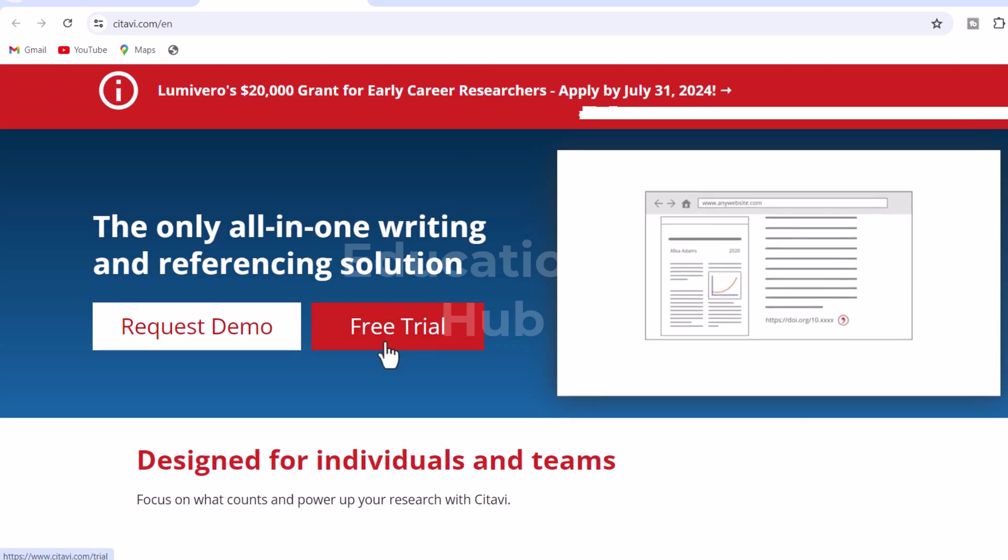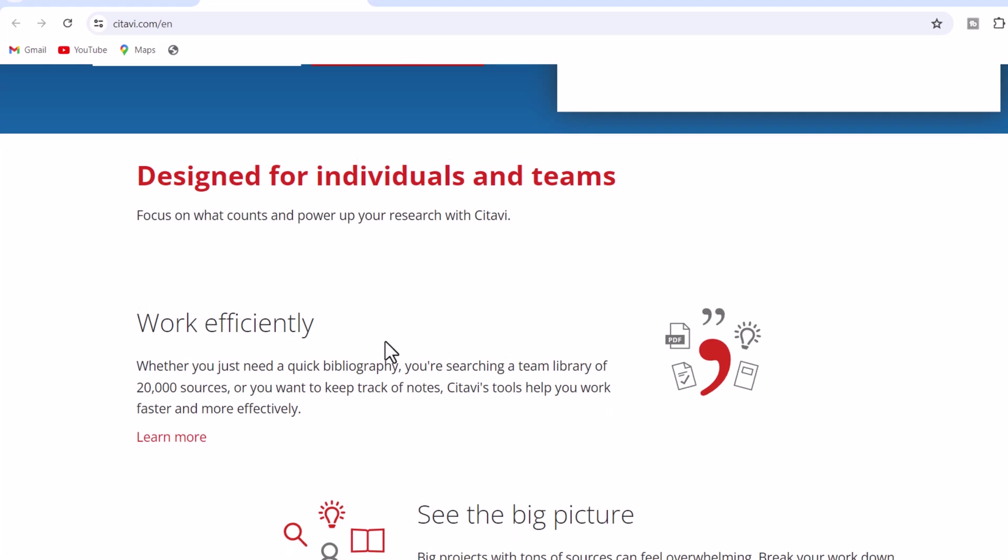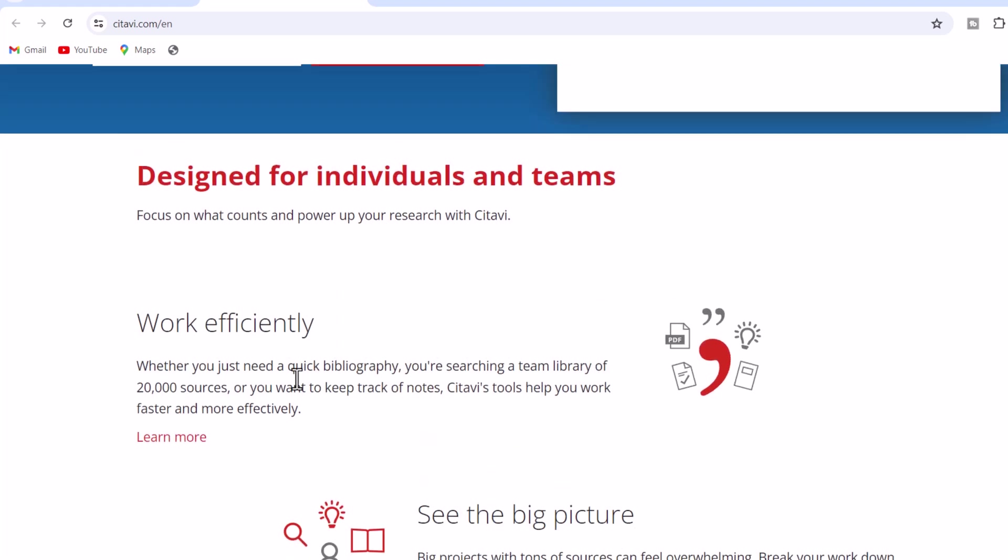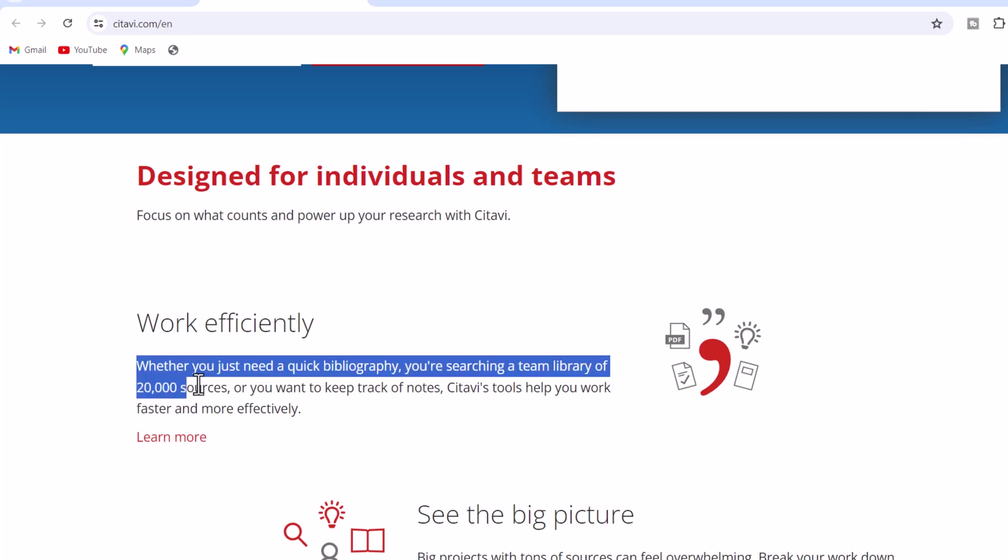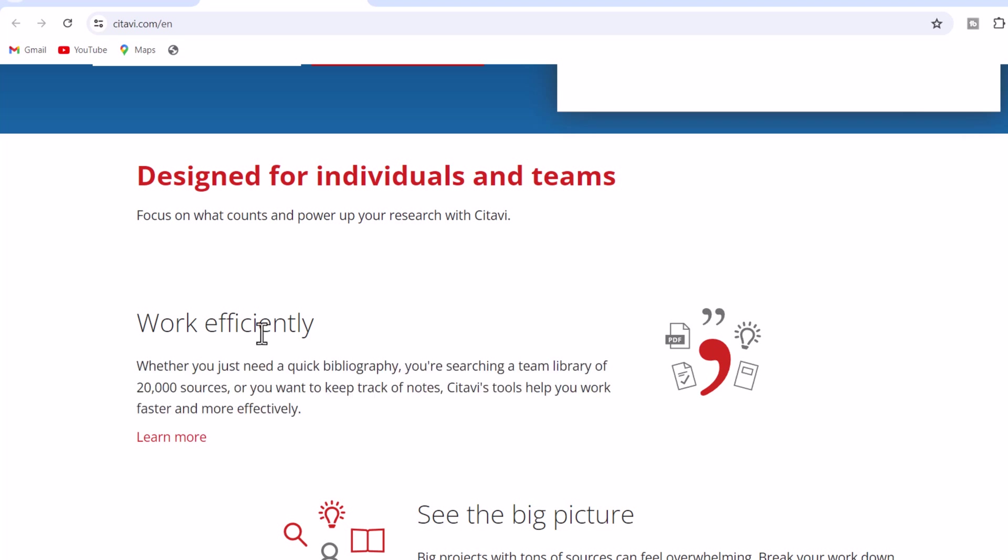1. Work efficiently. Whether you just need a quick bibliography, you're searching a team library of 20,000 sources, or you want to keep track of notes, Citavi's tools help you work faster and more effectively.